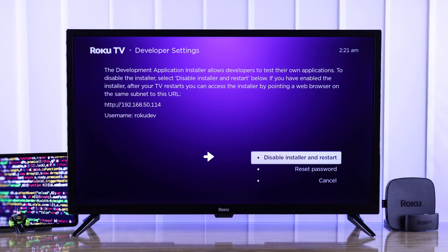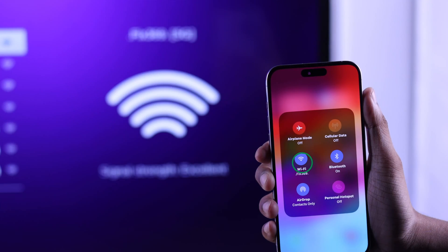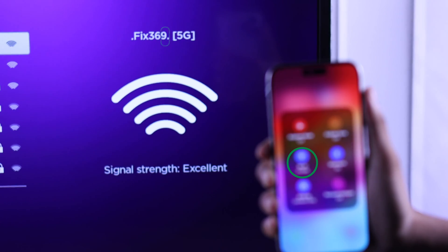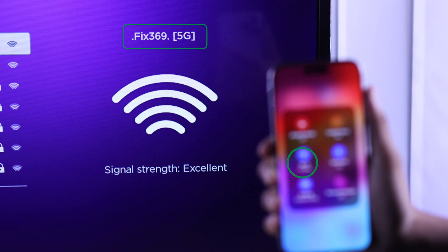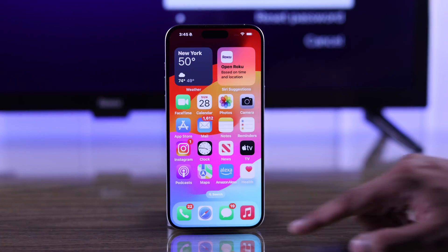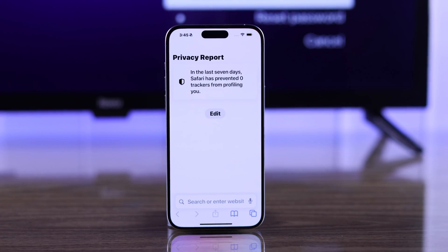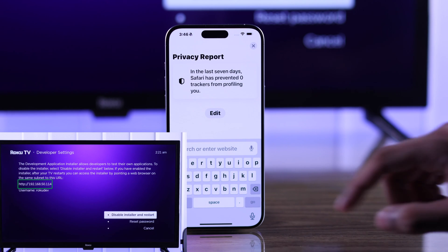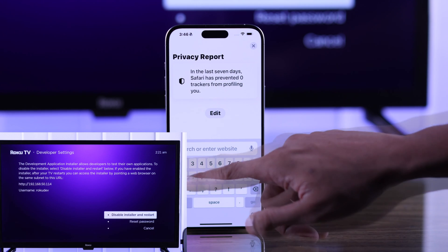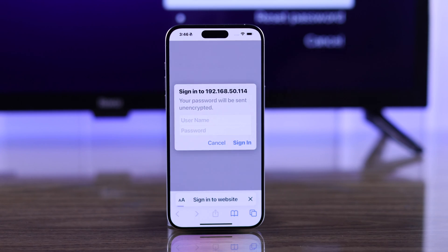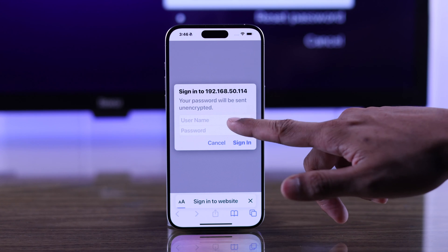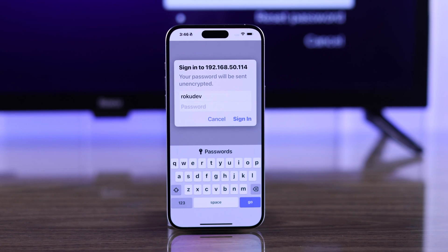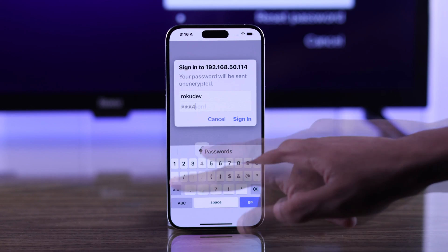To access the developer features, you need another device connected to the same Wi-Fi as your TV. Open a new browser and put in the URL shown on screen. Then in the username box, type 'rokudev' and put in your password to log in.